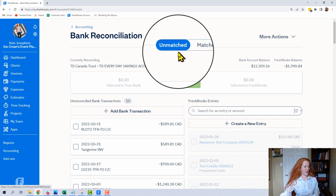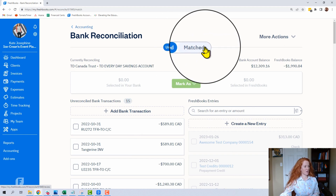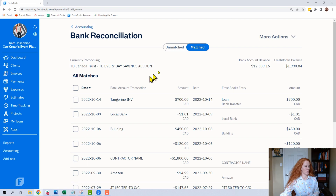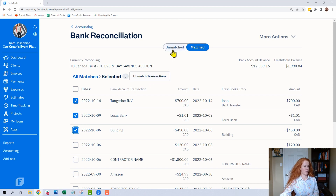So to un-reconcile, we're going to come from Unmatched and toggle over to Matched. If we made a mistake and we want to undo these, you can do as many as you want — you can click Unmatched Transaction. All that's going to do is boot them out to over here.